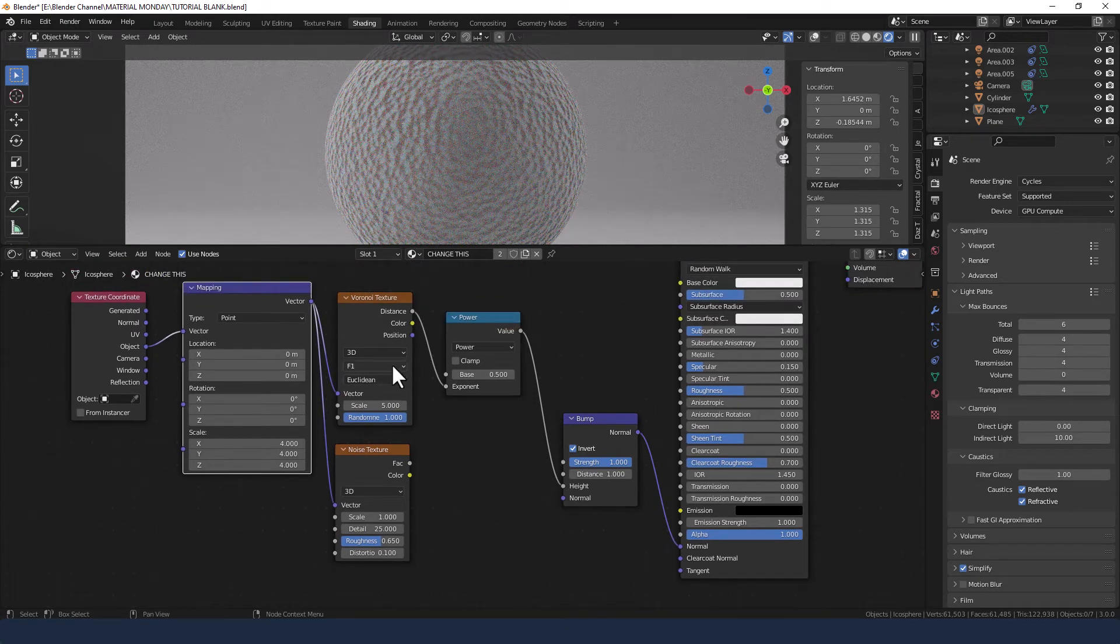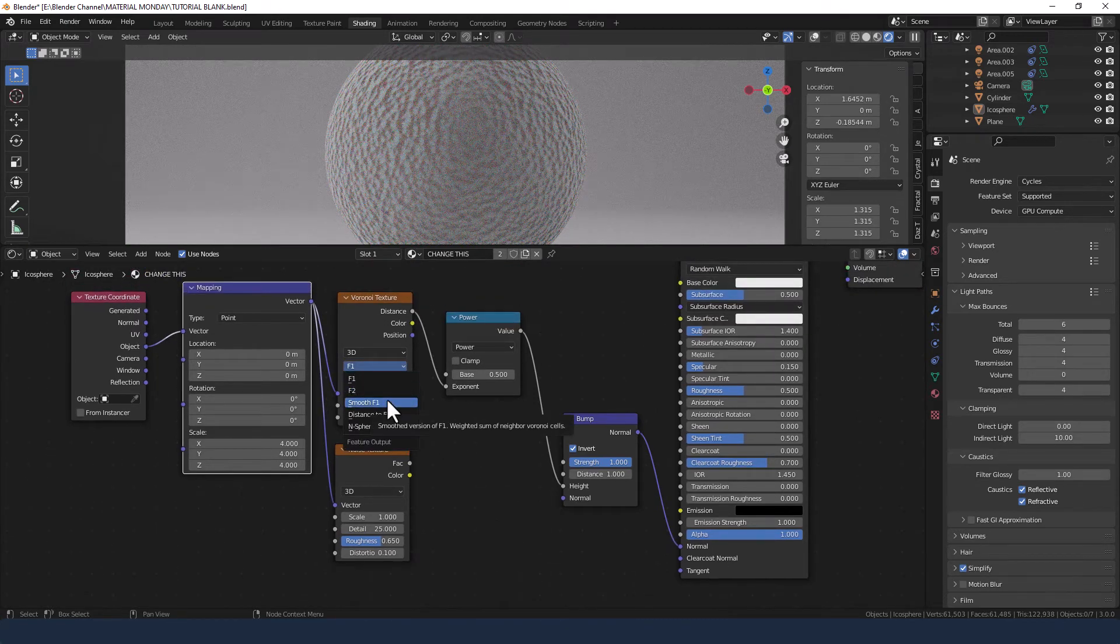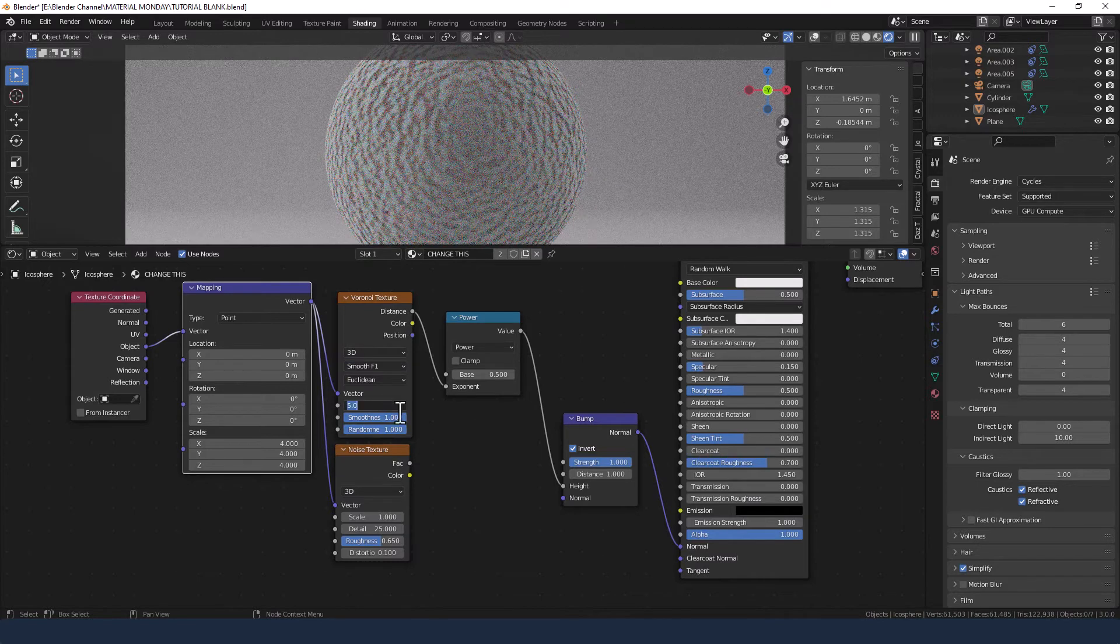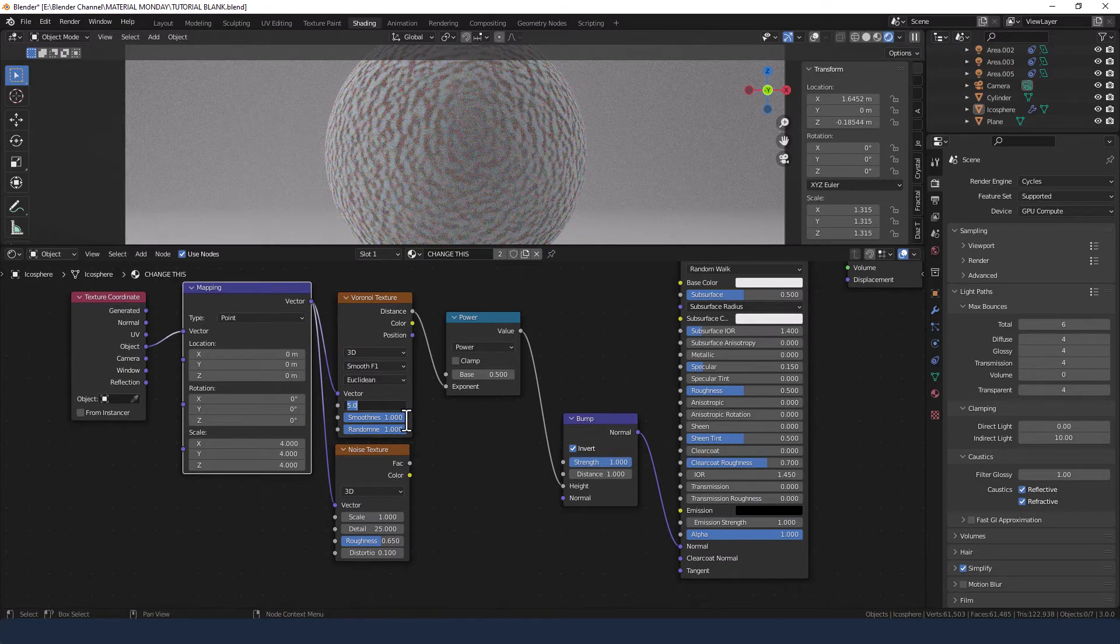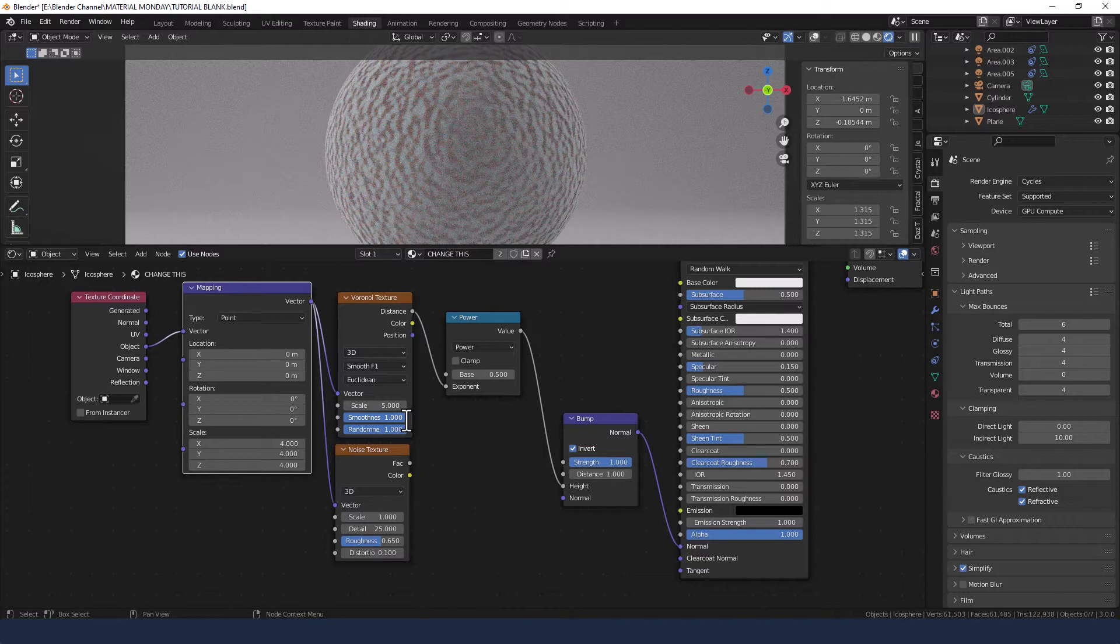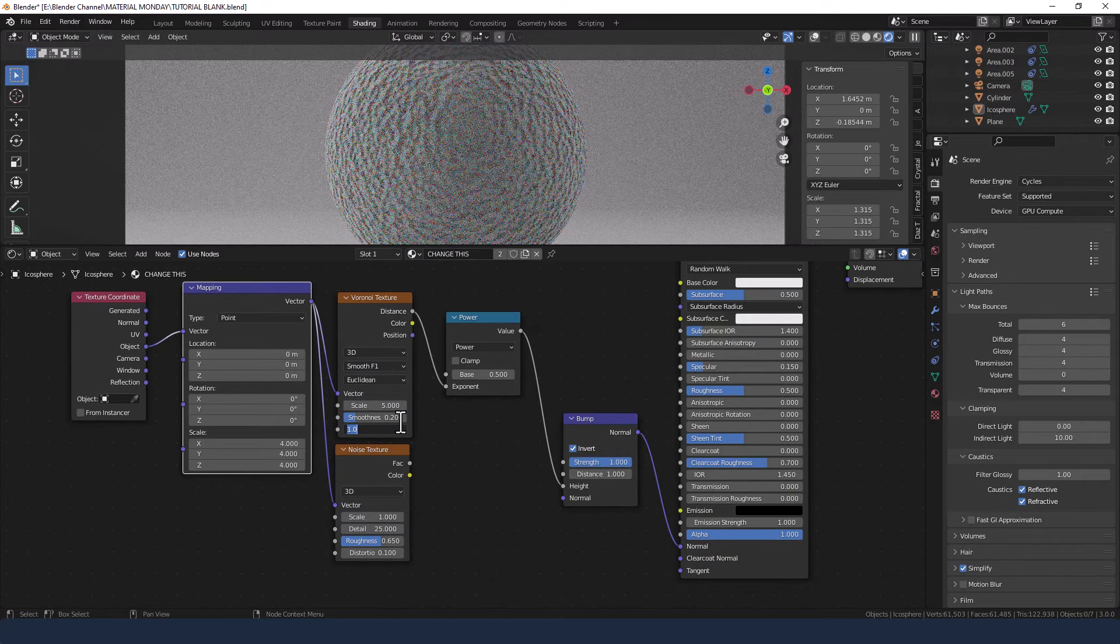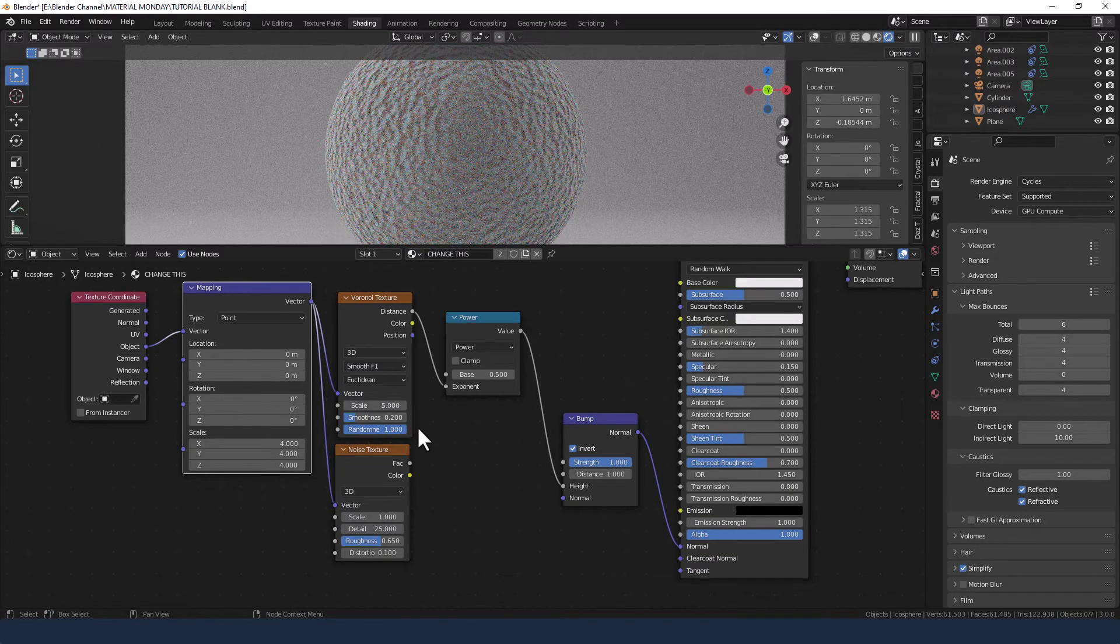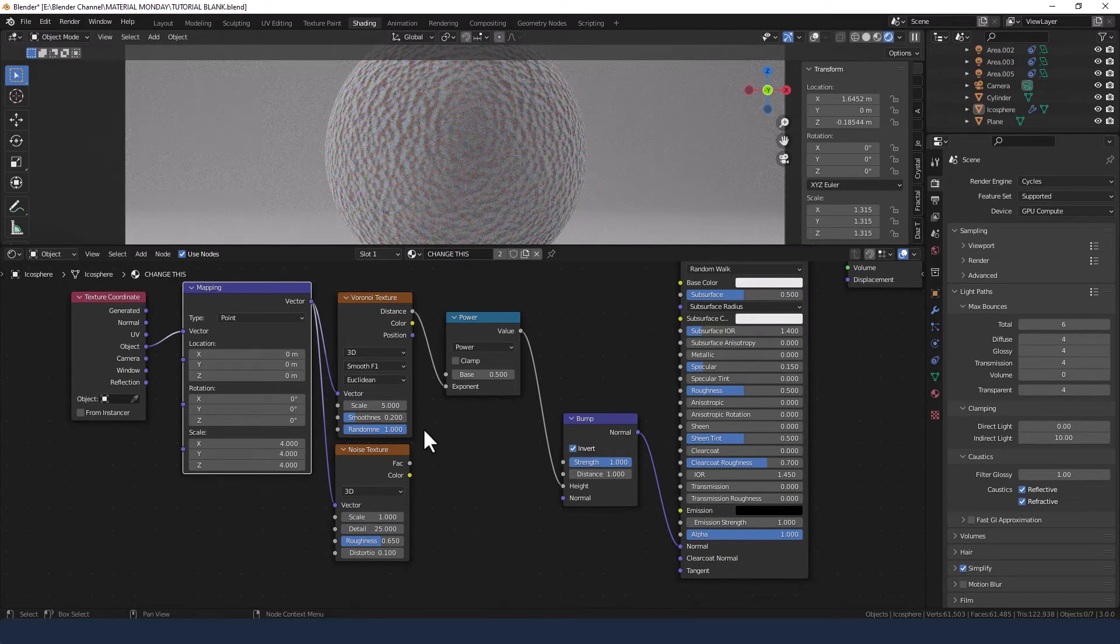And on the Voronoi texture will change the feature output to smooth F1. Scale will come back to, smoothness to 0.2, and leave the randomness as it is.